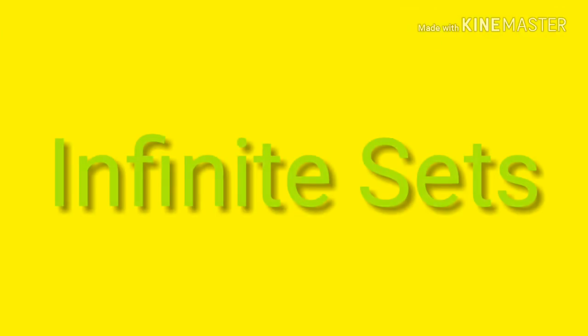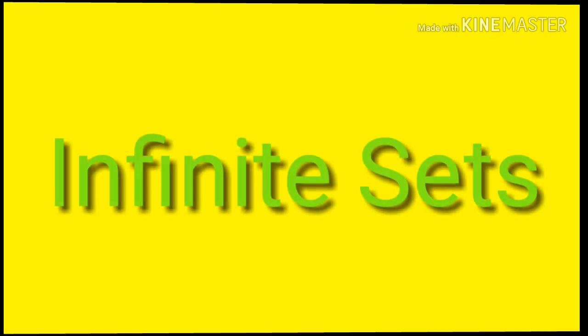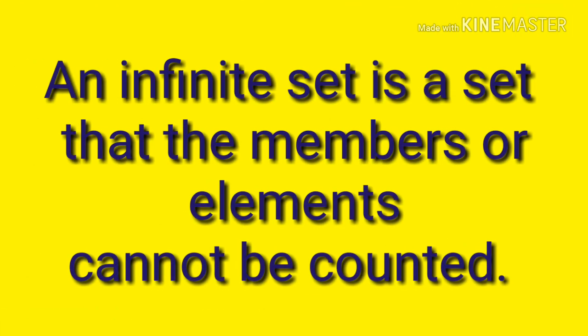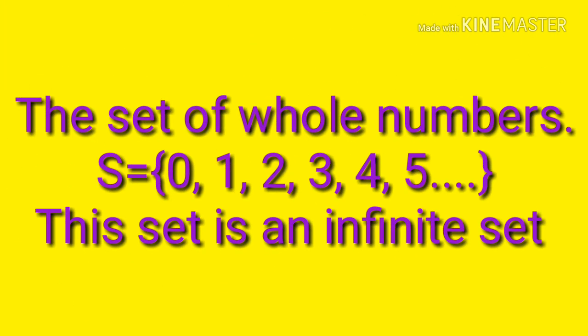Infinite sets. An infinite set is a set that the members or elements cannot be counted. The set of whole numbers. This is an infinite set.